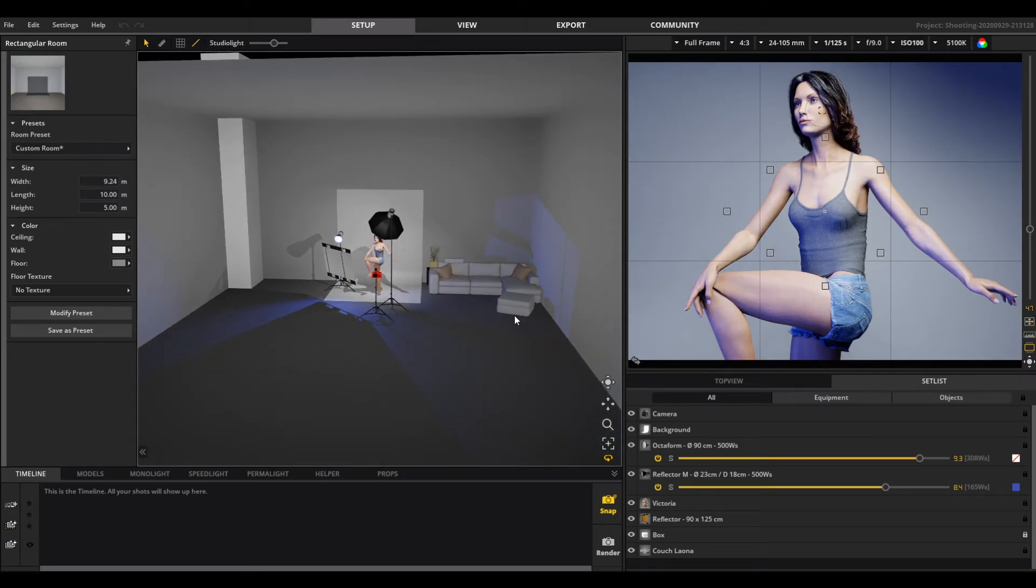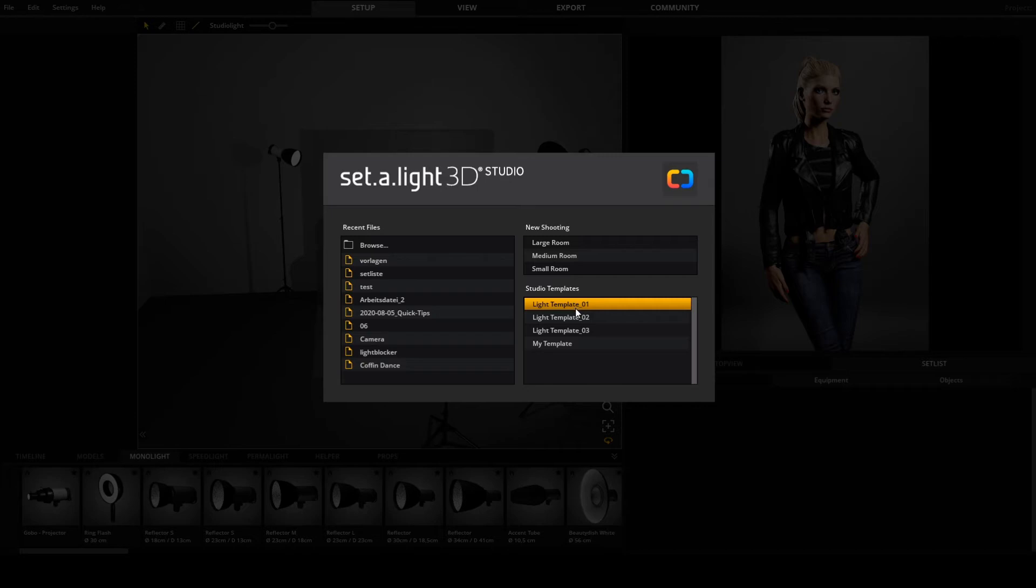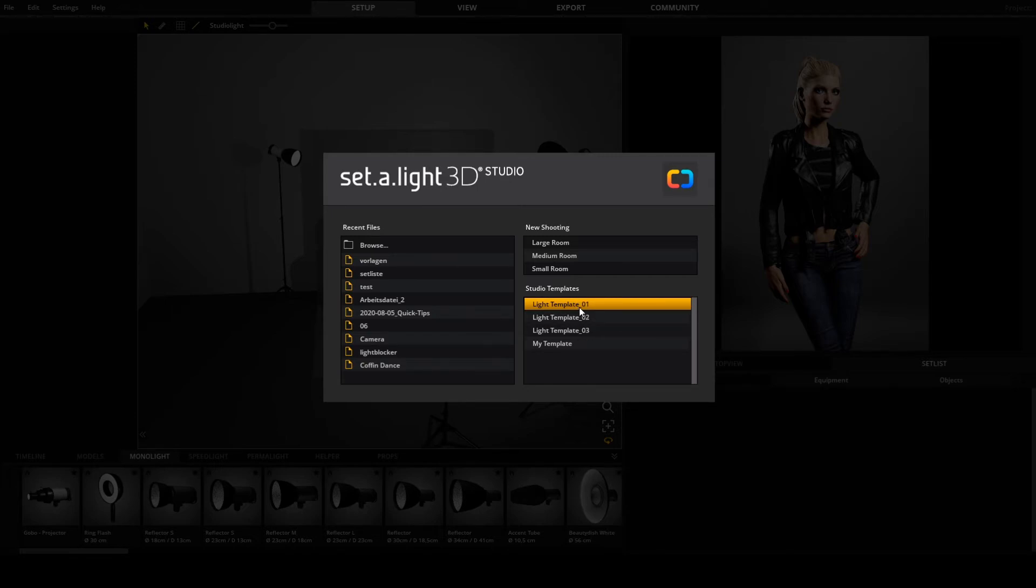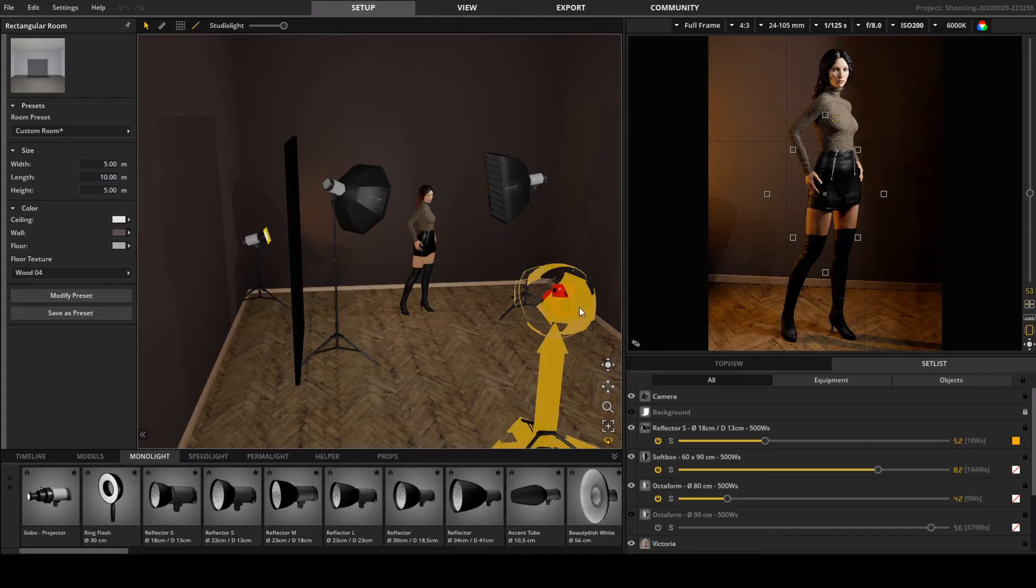A little tip: you can also save your most important lighting settings as a template and call them up directly.